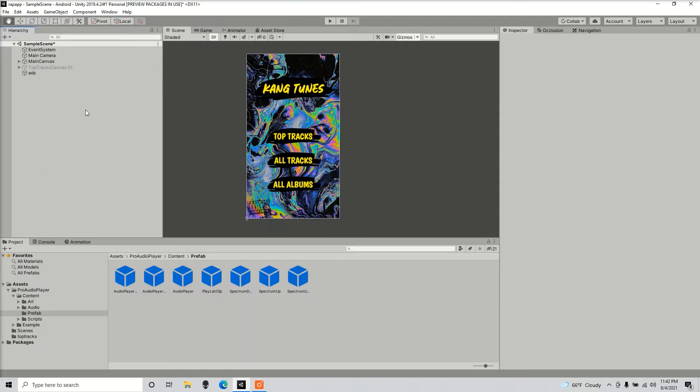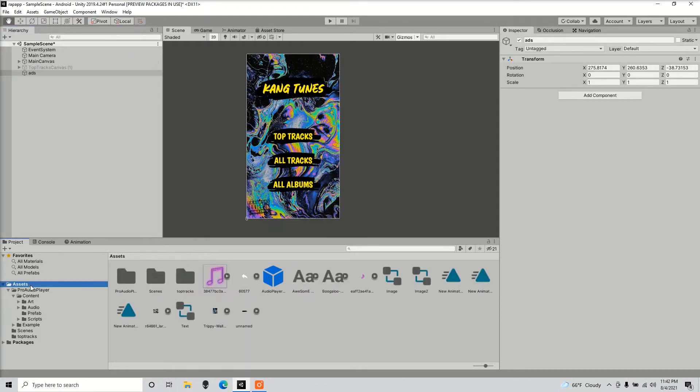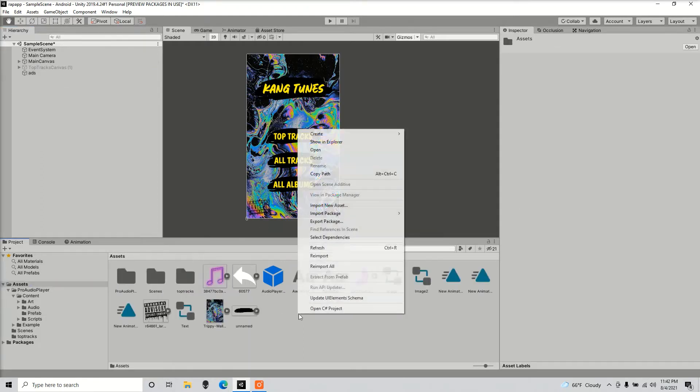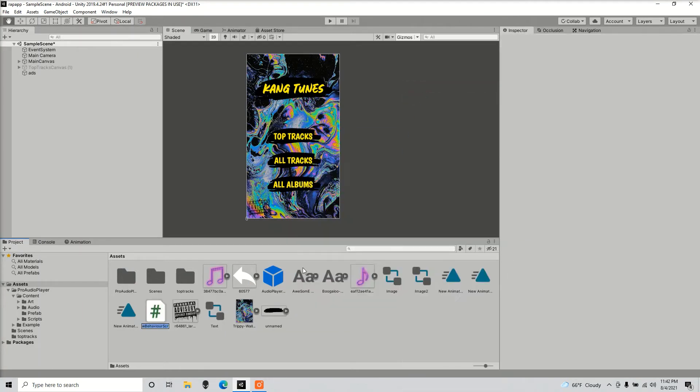So I'm going to show you guys a script that I got from the Unity website. We're going to create a C-sharp script, I'm going to call it ads.